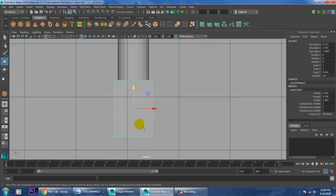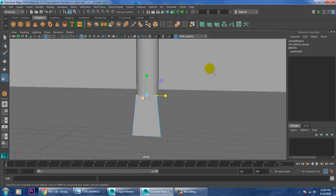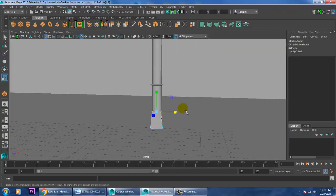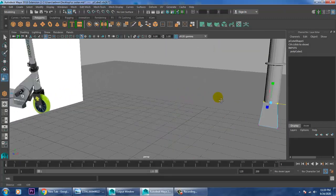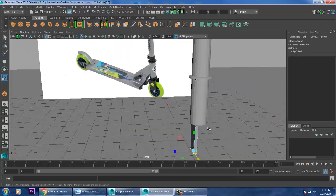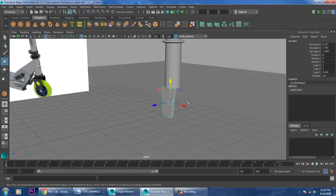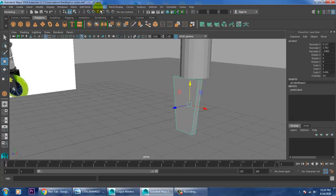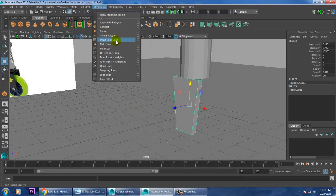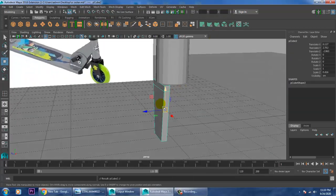Go into this view, select the vertices and scale it. Push this a bit out. Before we duplicate it, I'll be adding a loop here. Just duplicate this by pressing Ctrl+D.